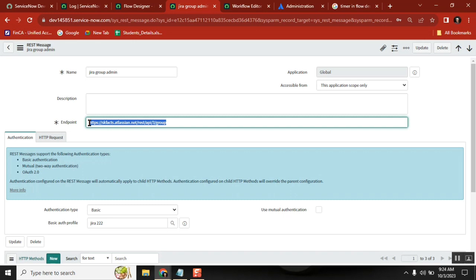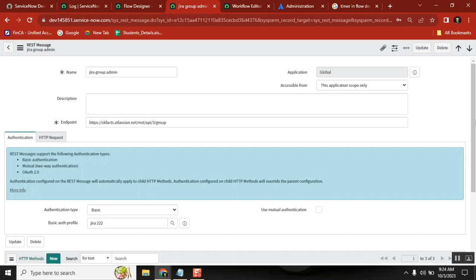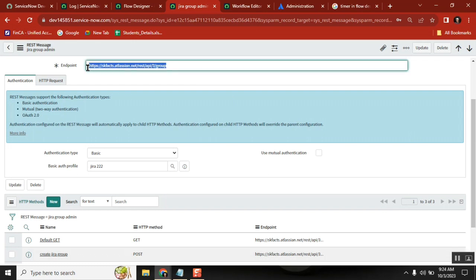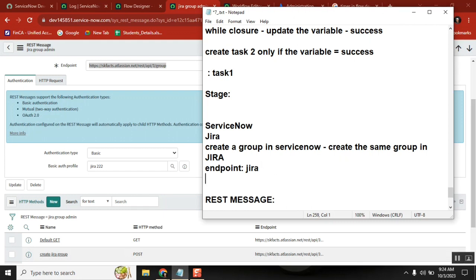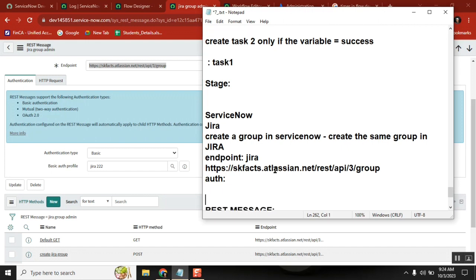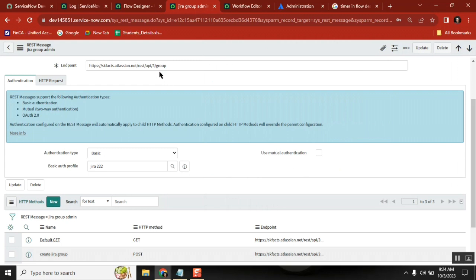Second thing: to connect to this endpoint I need an account in Jira. The Jira administrator will give you that account. So what the Jira administrator gives us is: first, the endpoint; second, the account — meaning authentication and token details; and third, headers. I'll show you. So I got the endpoint.